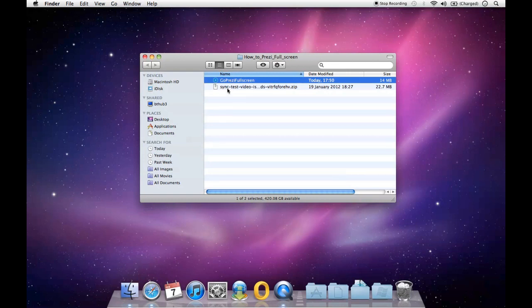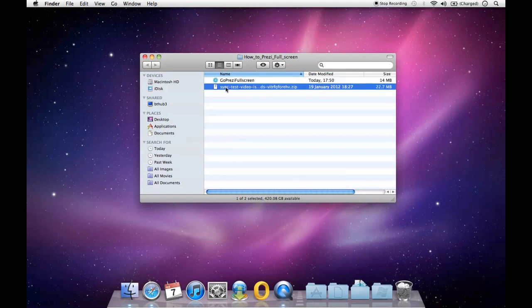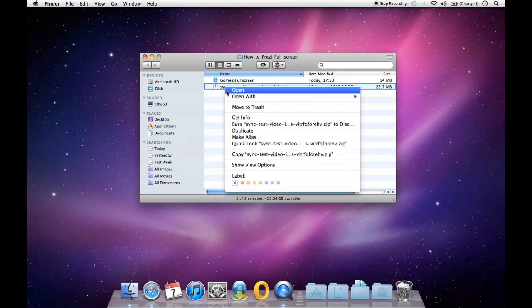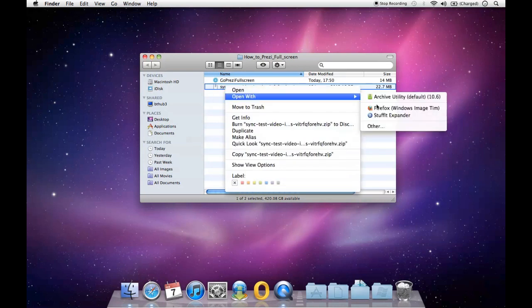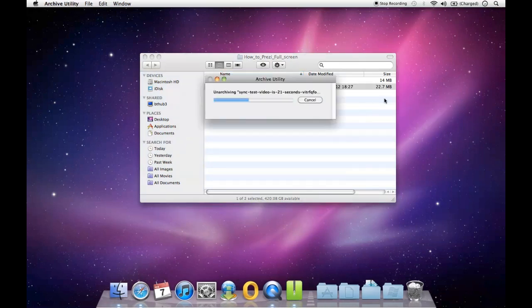So in order to use it, it's really simple. First of all, you need to extract, expand, or uncompress the Prezi folder.zip. So we'll just do that with whichever utility you want to do it with. So that's done.